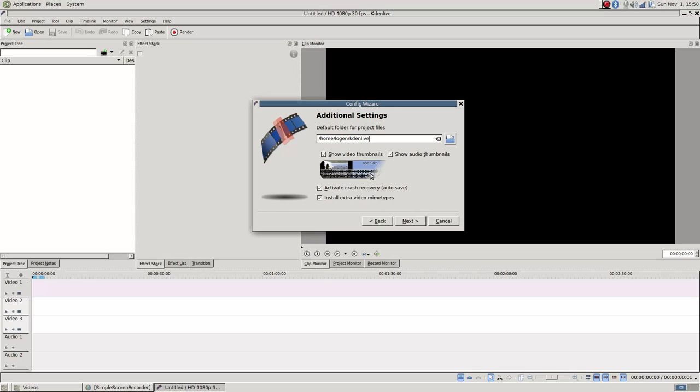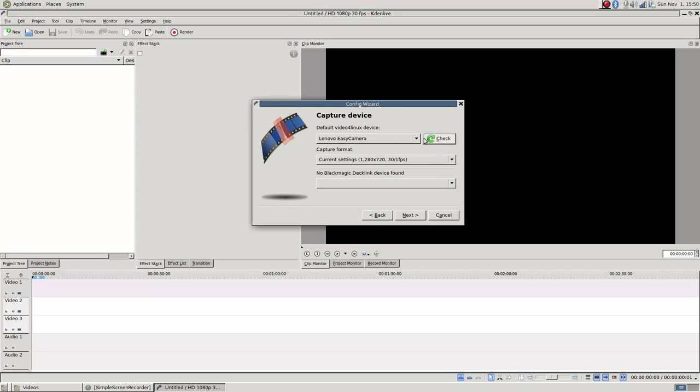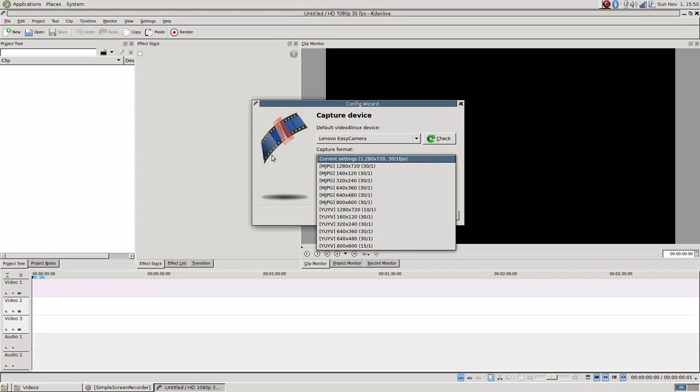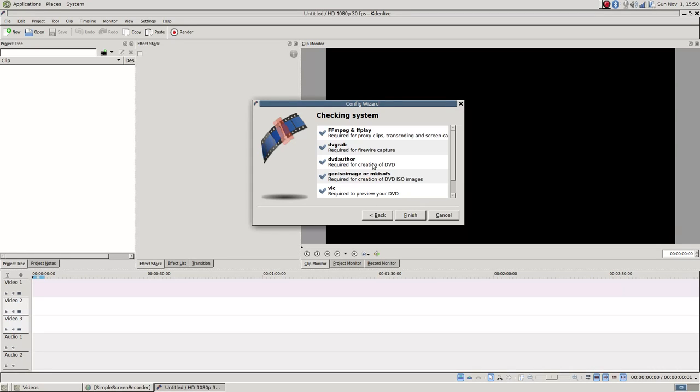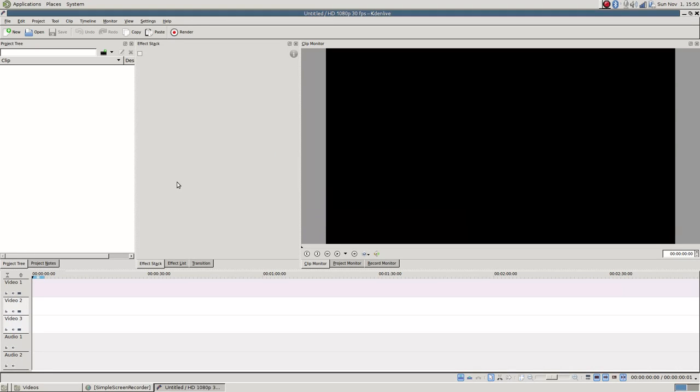All this stuff is default, and default is fine, unless you want to put a specific place for your project folder. If you want to show the camera, I don't need to care. None of that matters to me, but it does do Blackmagic DeckLinks for some reason. Whatever. Finish. We're here. Awesome.